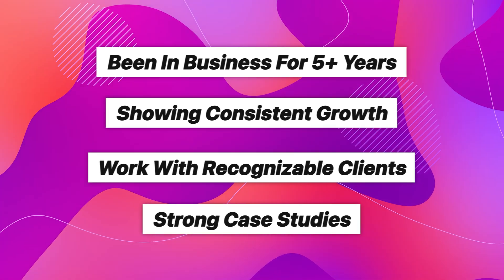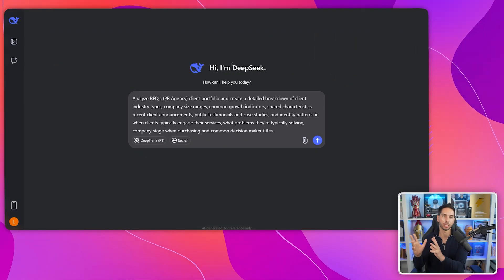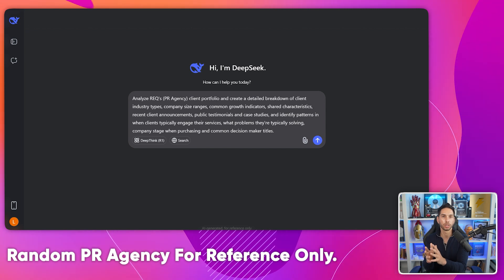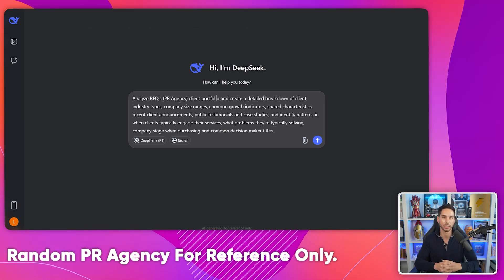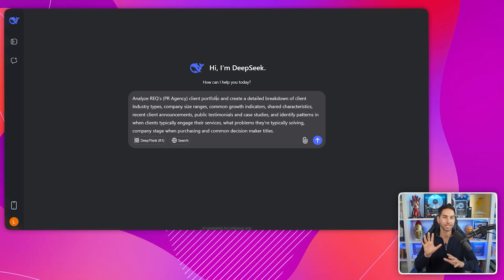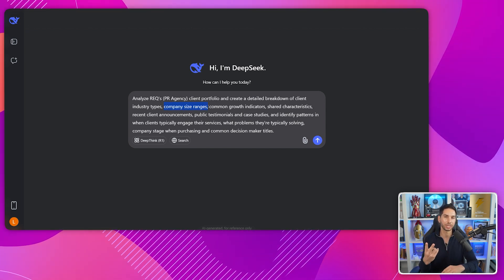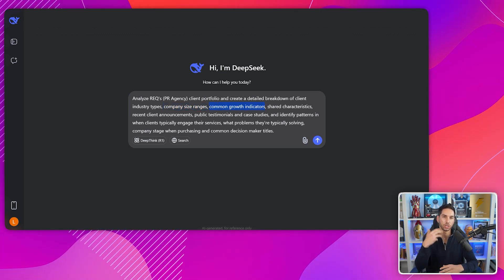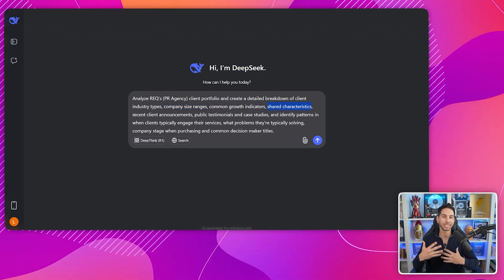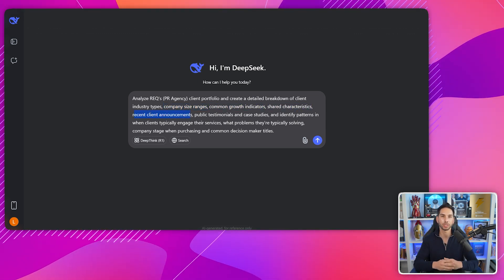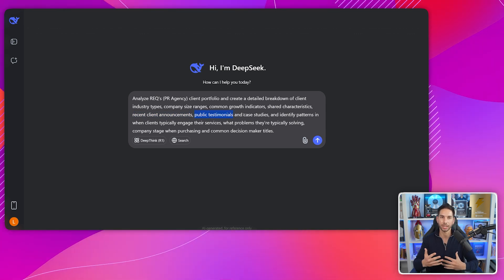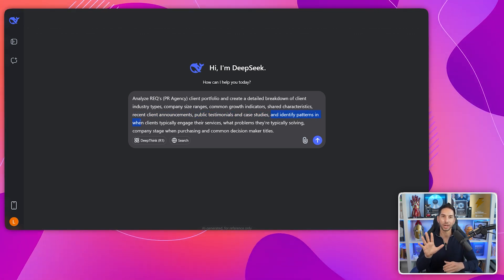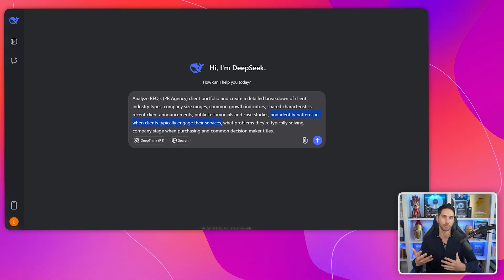Use this DeepSeek prompt to analyze their client base: 'Analyze [competitor's name] client portfolio and create a detailed breakdown of: client industry types, company size ranges, common growth indicators, shared characteristics, recent client announcements, public testimonials and case studies, and identify patterns in when clients typically engage their services.'